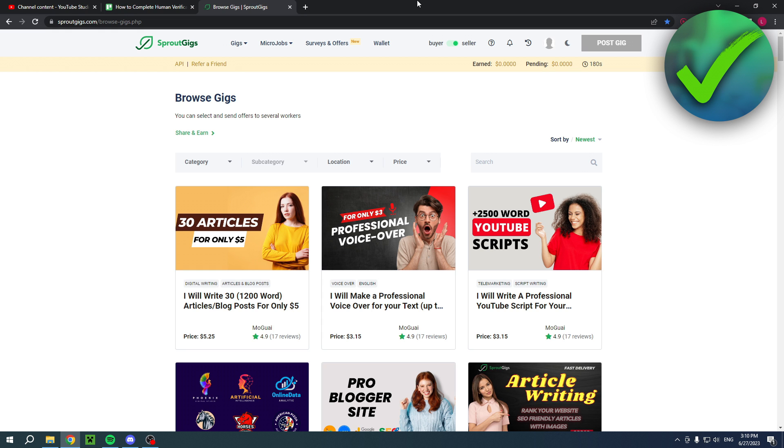How to complete human verification on Sprout gigs. That's what I'm going to explain in this video on how to actually do this. And if this video was helpful, then please do let me know.